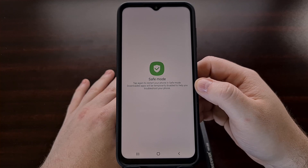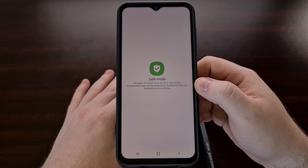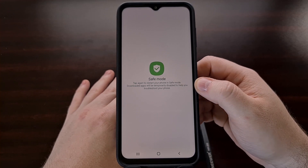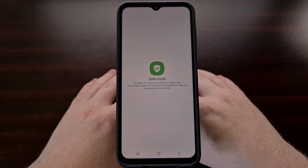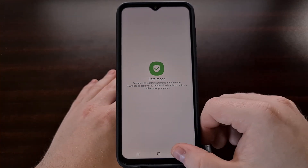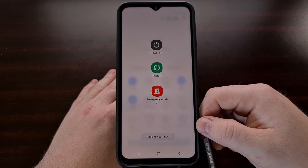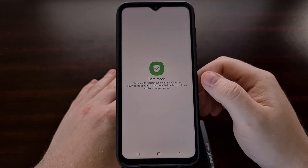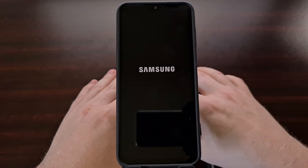After a second or two, you should see the power menu disappear and be replaced by a prompt asking if you want to reboot the phone into safe mode. Now if you wanted, we could back out of this menu, but you likely activated this on purpose. So let's go ahead and boot the Galaxy A13 into safe mode.